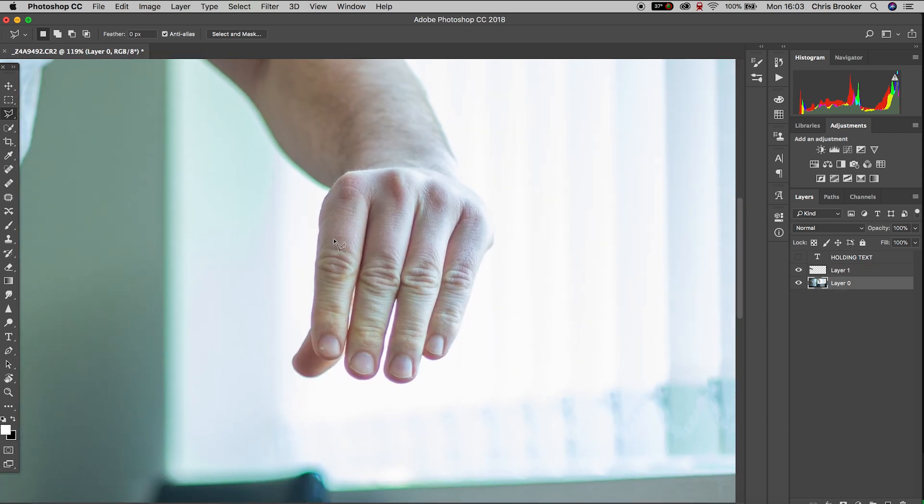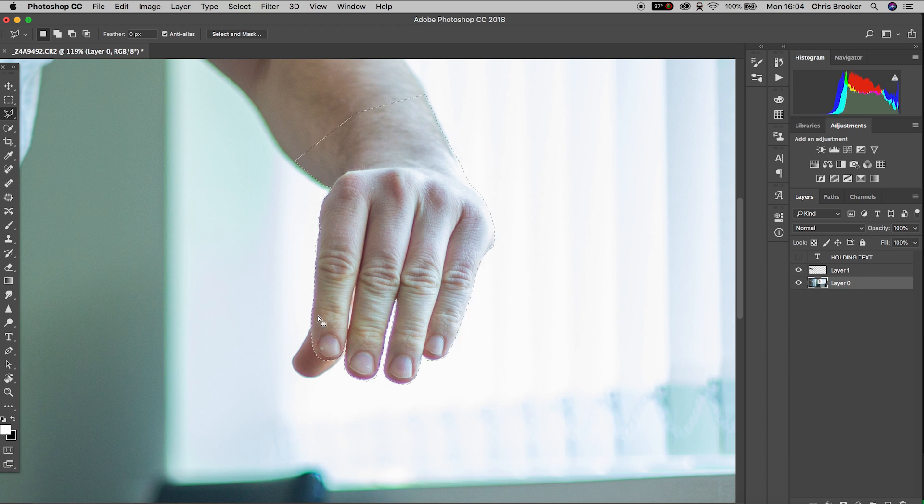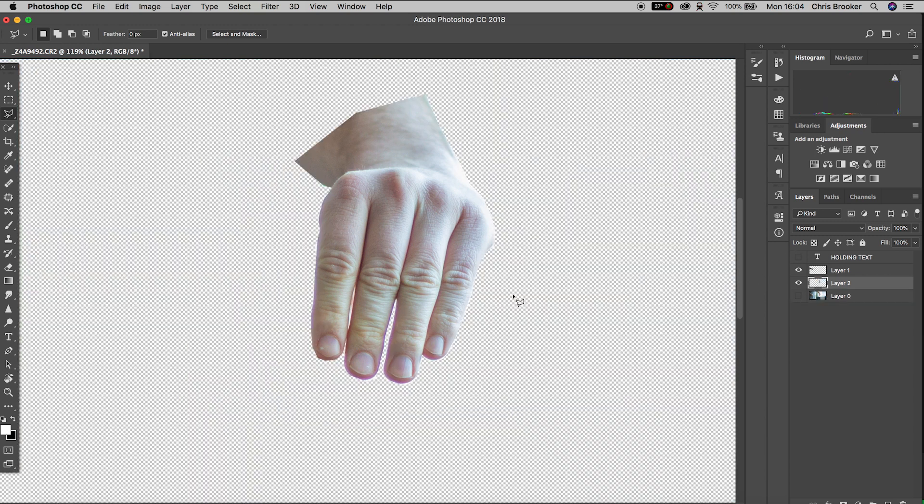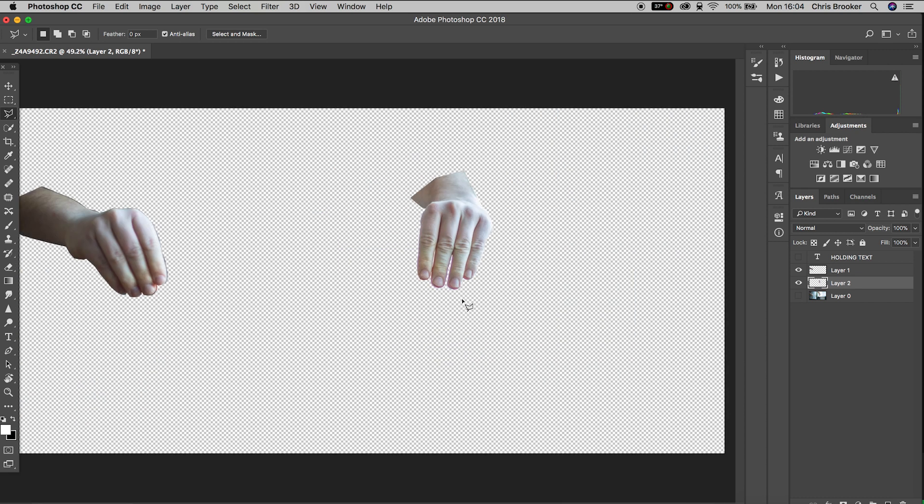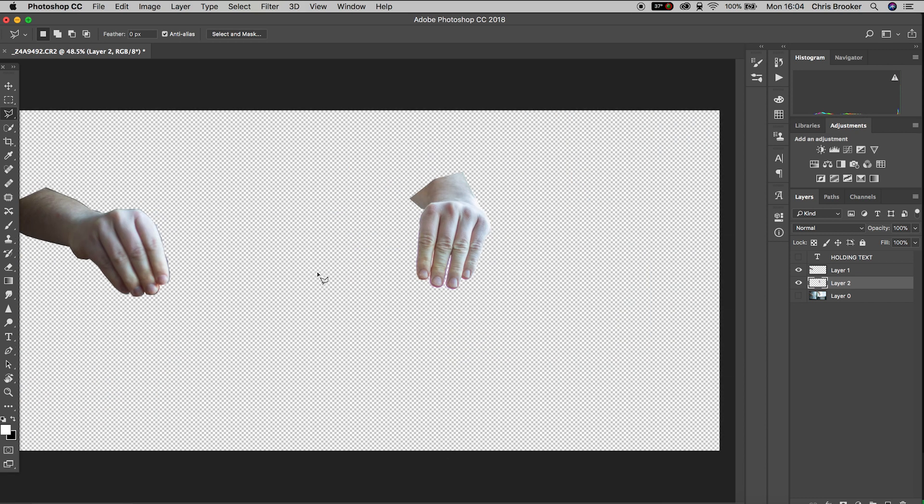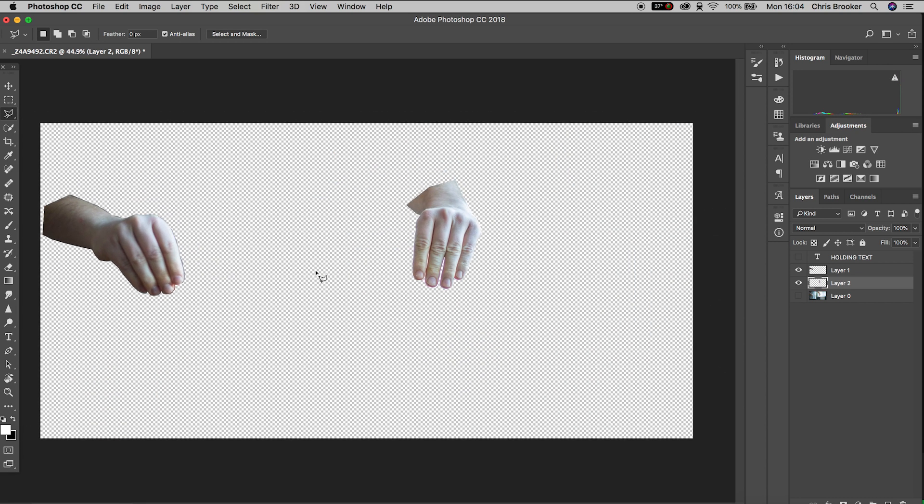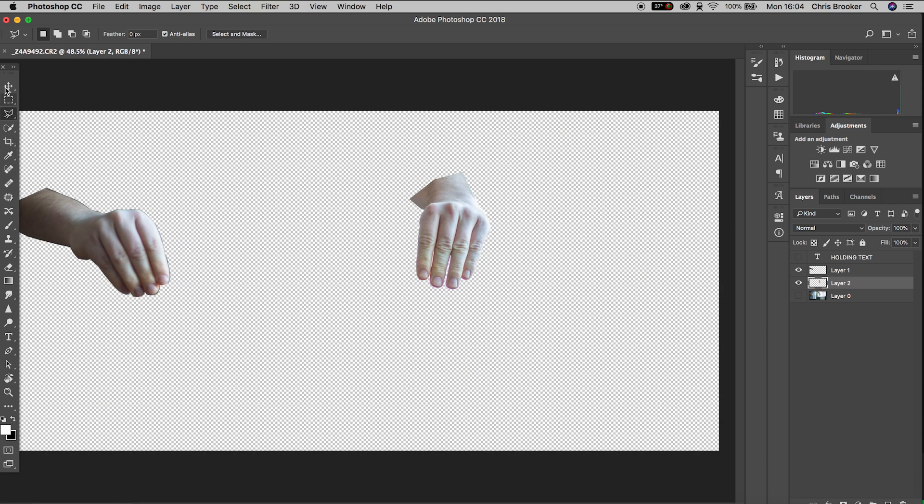Using that mask tool we're just going to draw a mask around the hand, copy and paste that into its own layer. So command C and command V and if we hide the background layer we have these two hands isolated on their own.